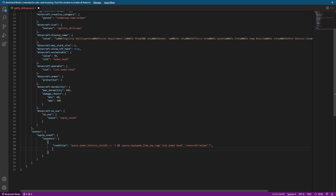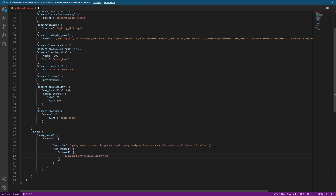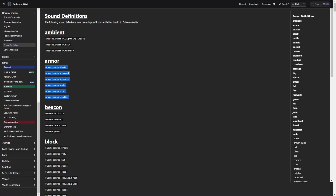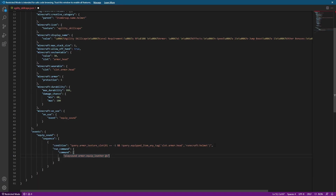After we've done that, we just need to add a basic run command setup that we would do in a normal event — so run command, and we're just going to be doing a playsound command. I'm going to be using a custom sound that I've added into my add-on, and I'm going to specify @s. I'll put a list of all the current vanilla armor sounds that you could use up on the screen just in case you need that. And once you've got that, it's pretty much done.